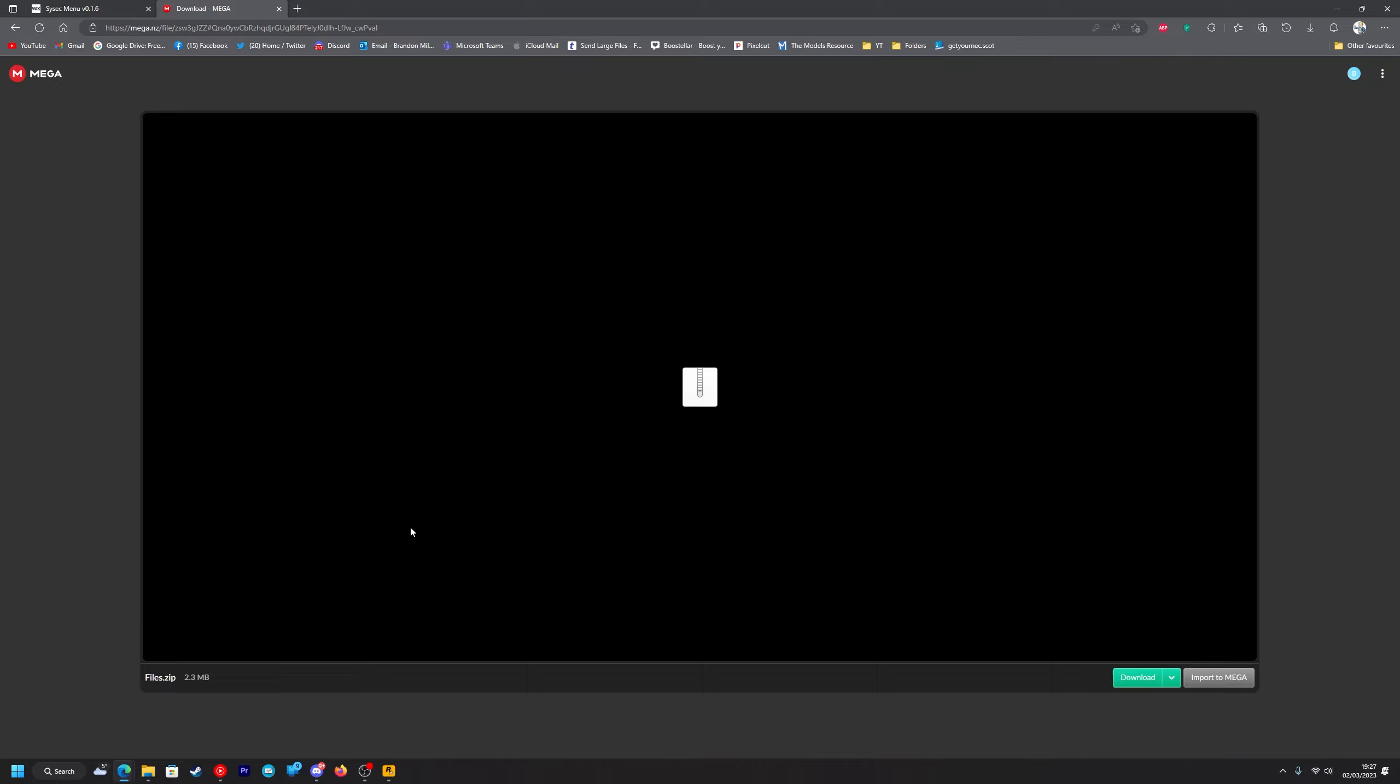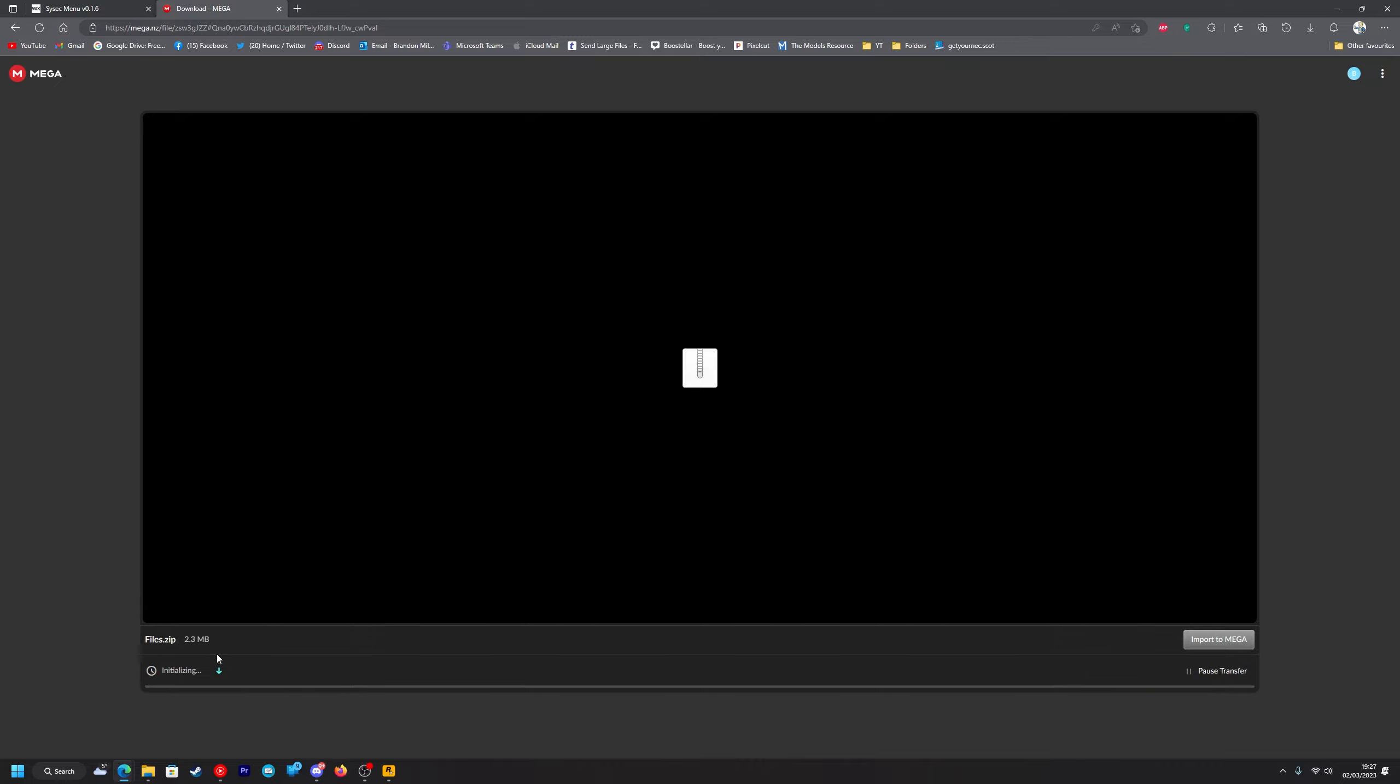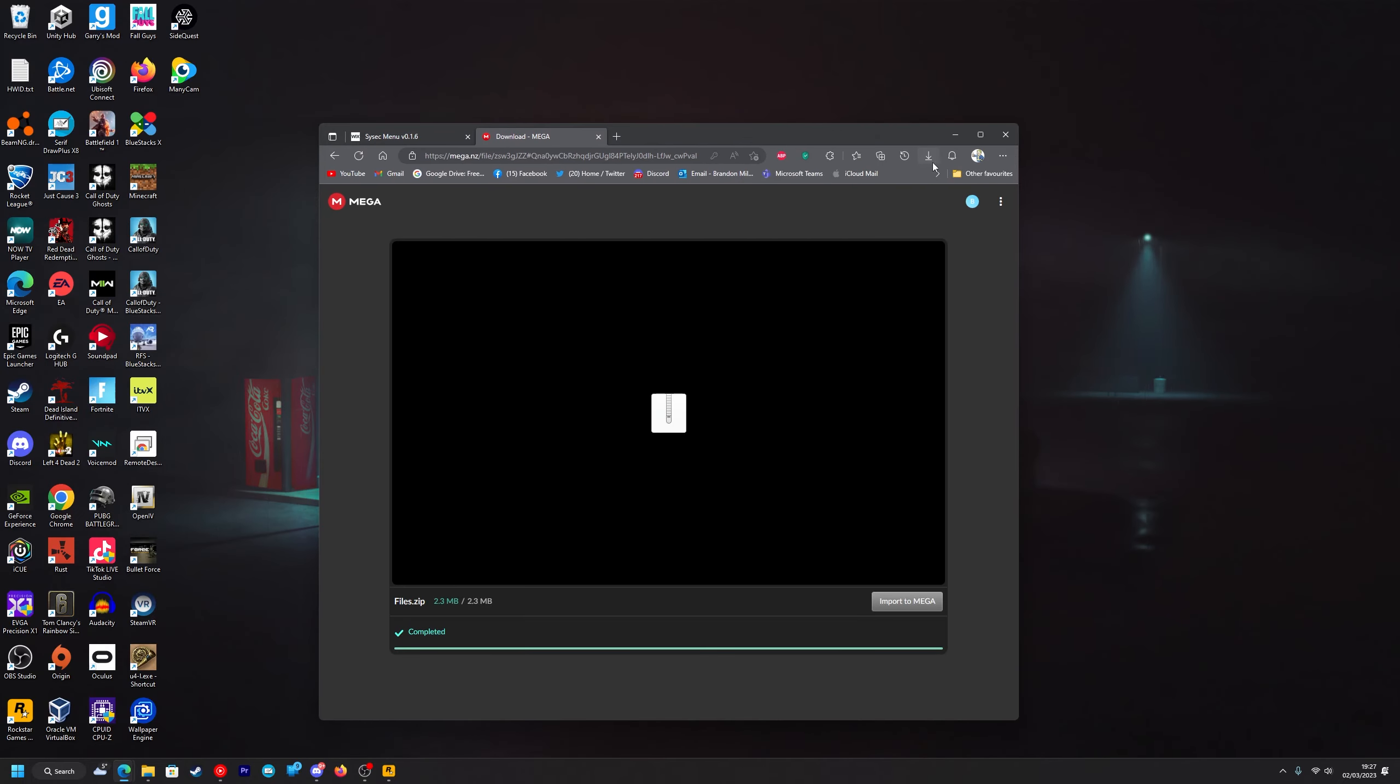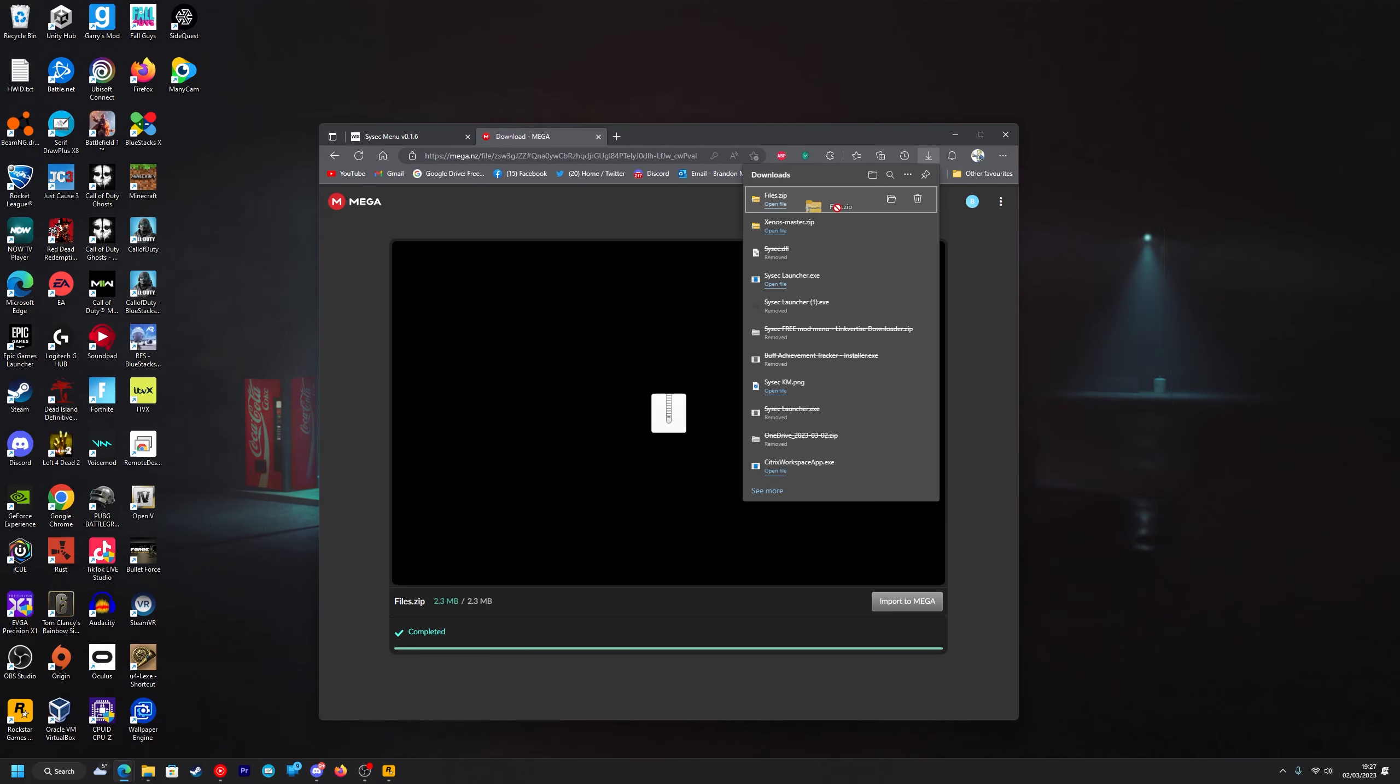It will take you to Mega and you want to download files.zip so you just want to click download, wait till it's done. Then you want to drag it to your desktop.